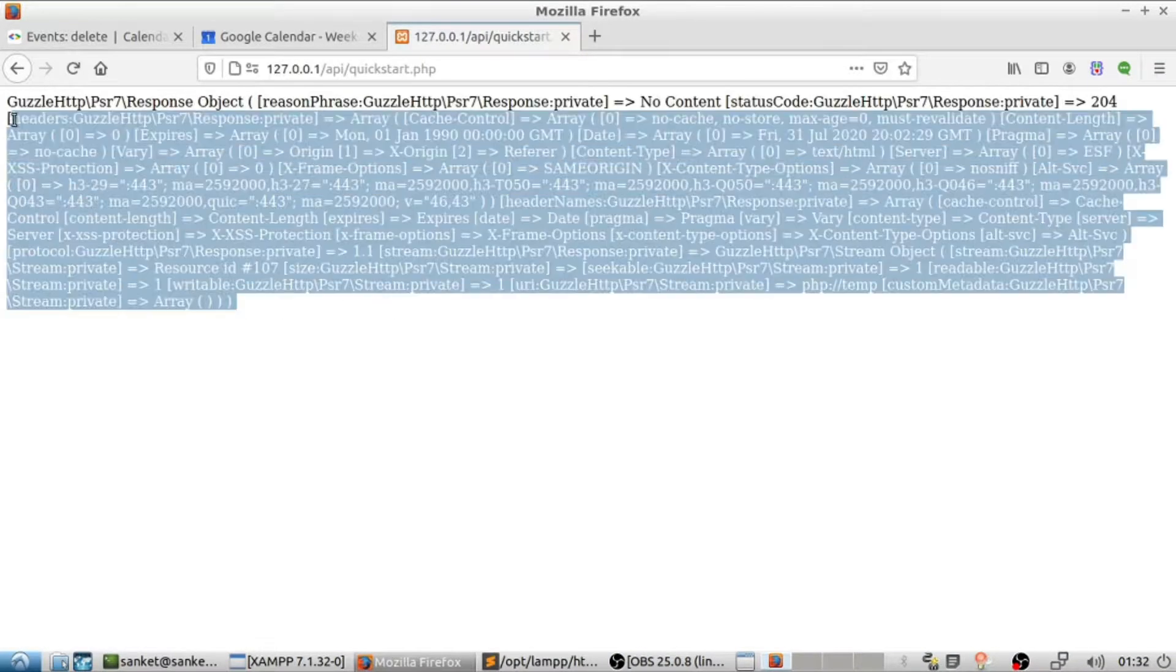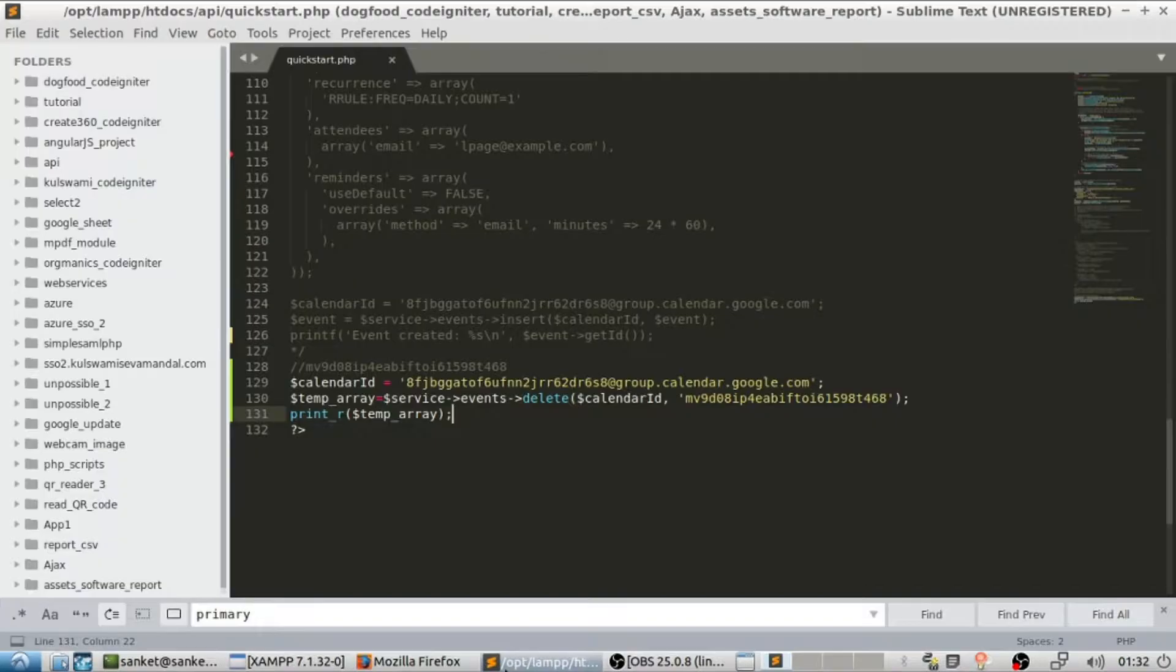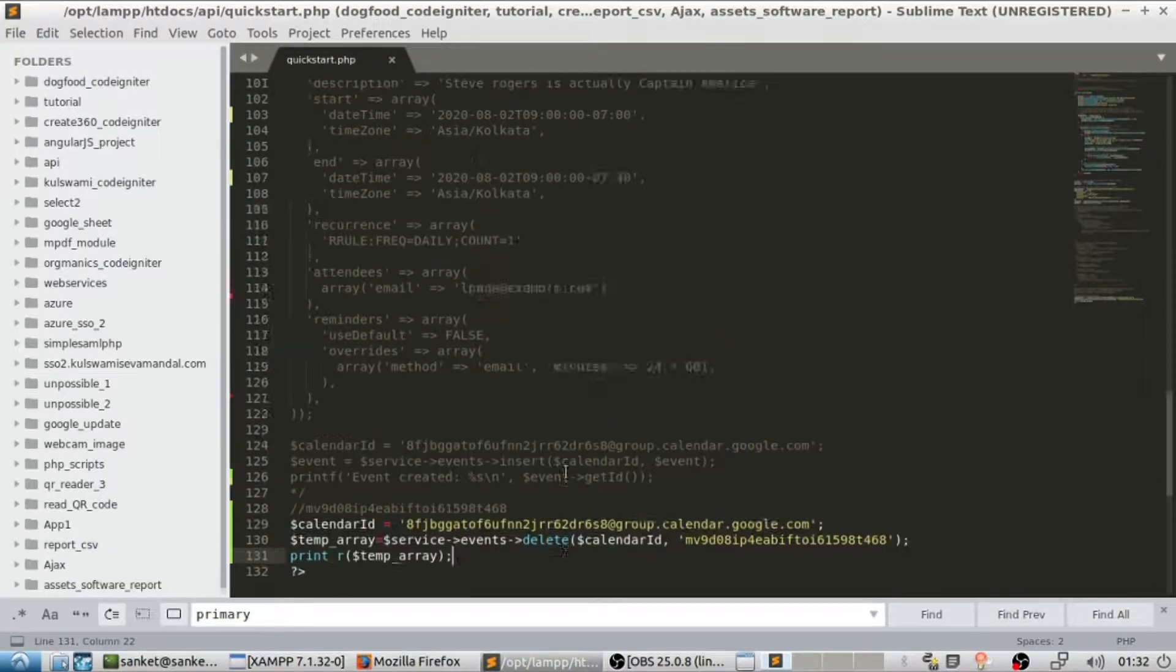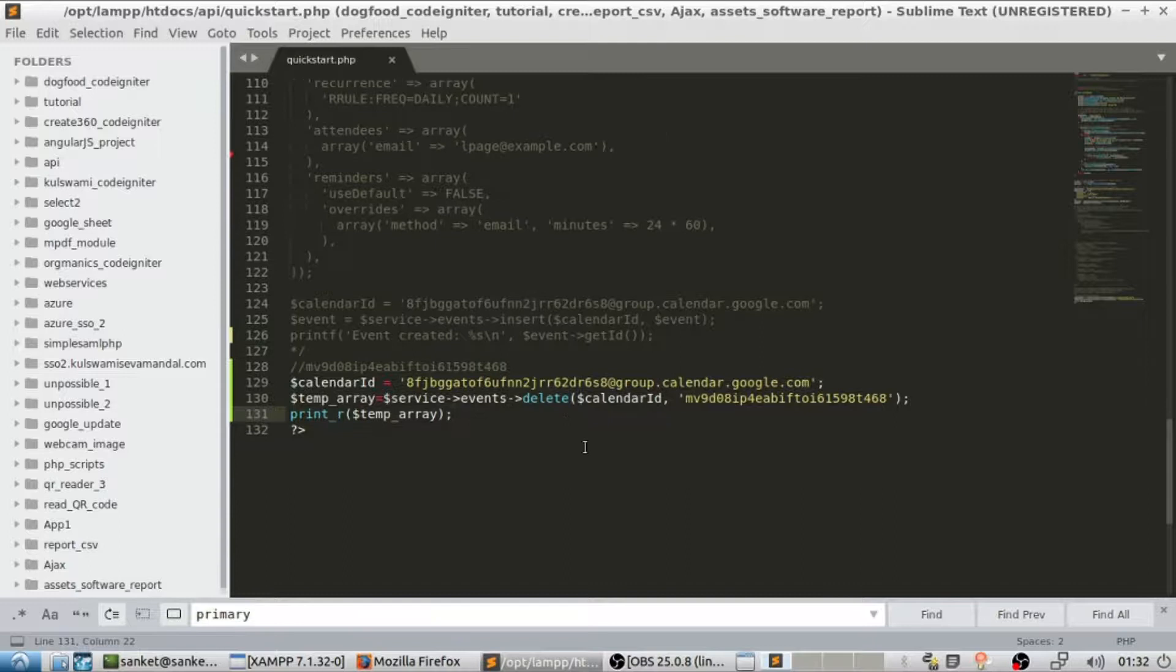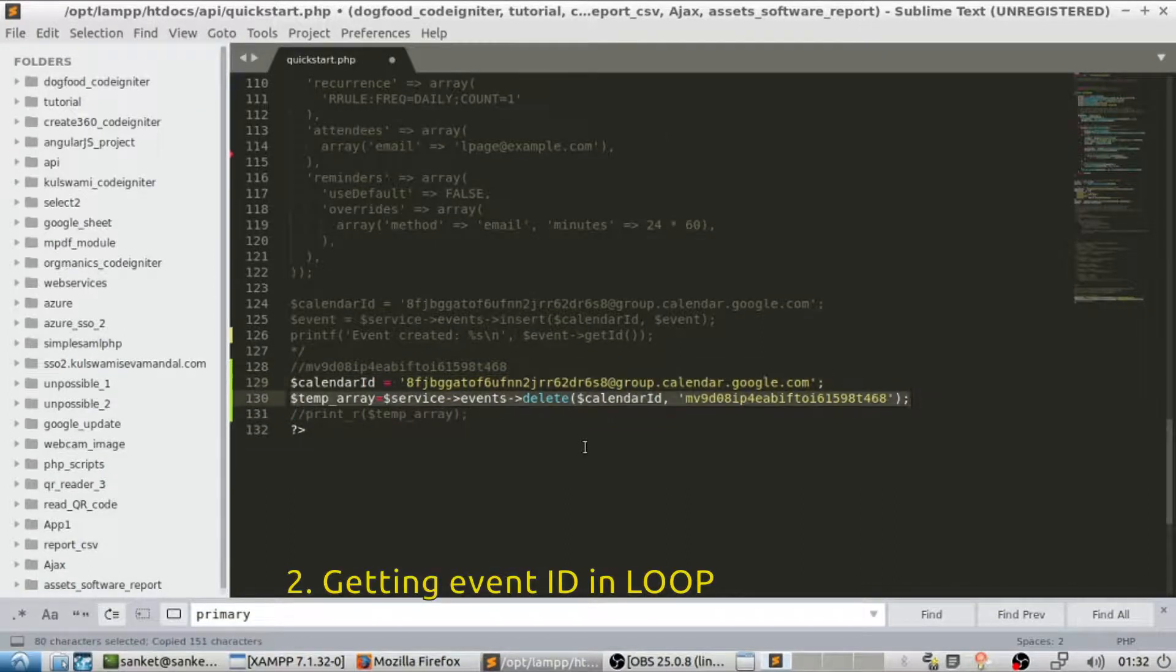If you refresh it will be vanished. However, what if you don't have an event ID? So for that enable the display event code.